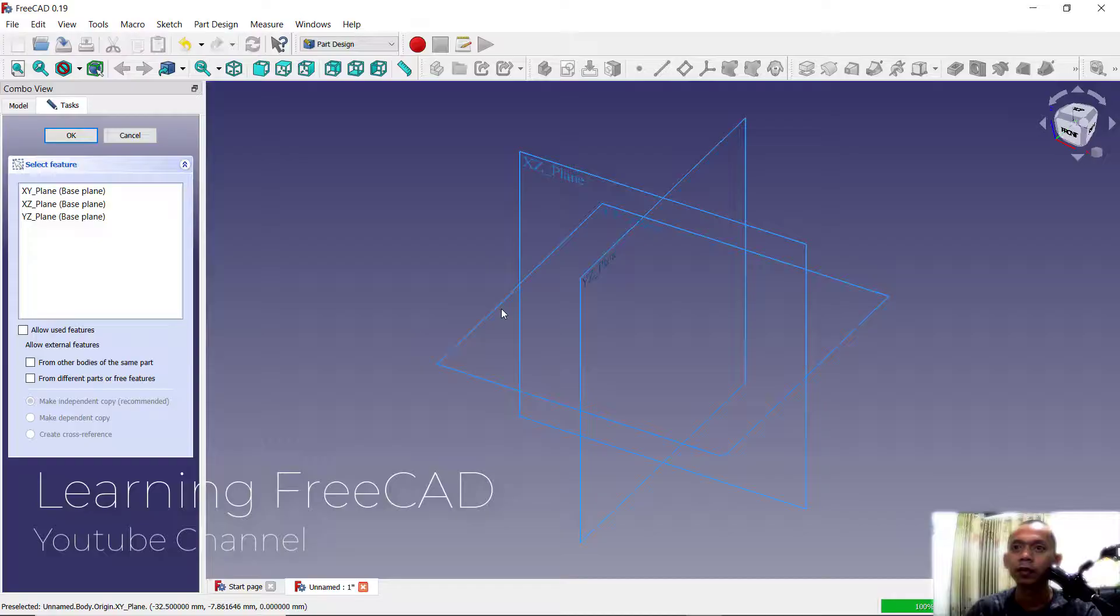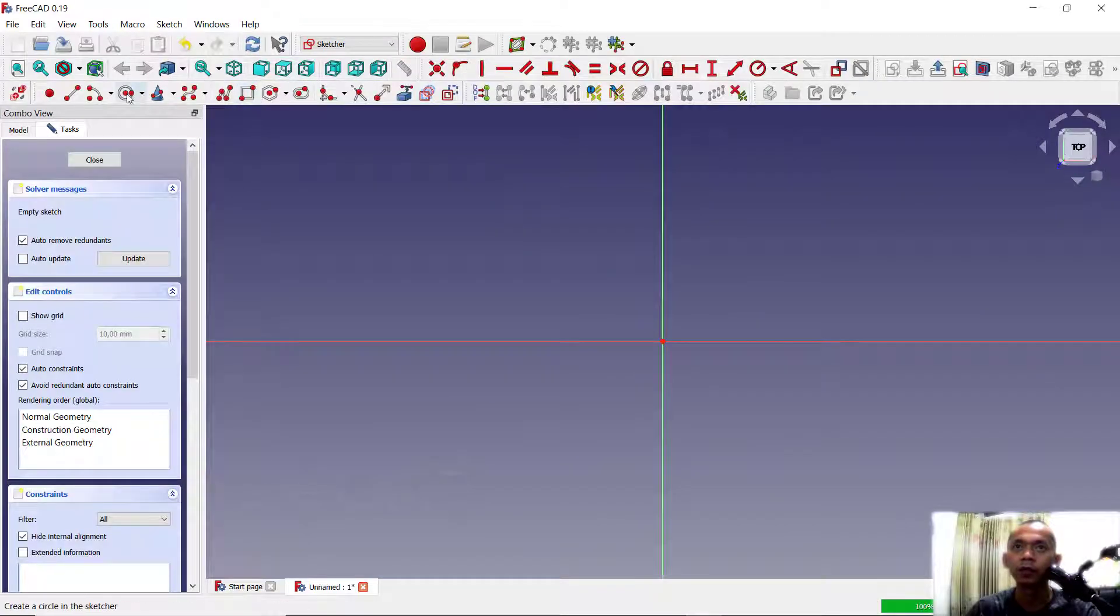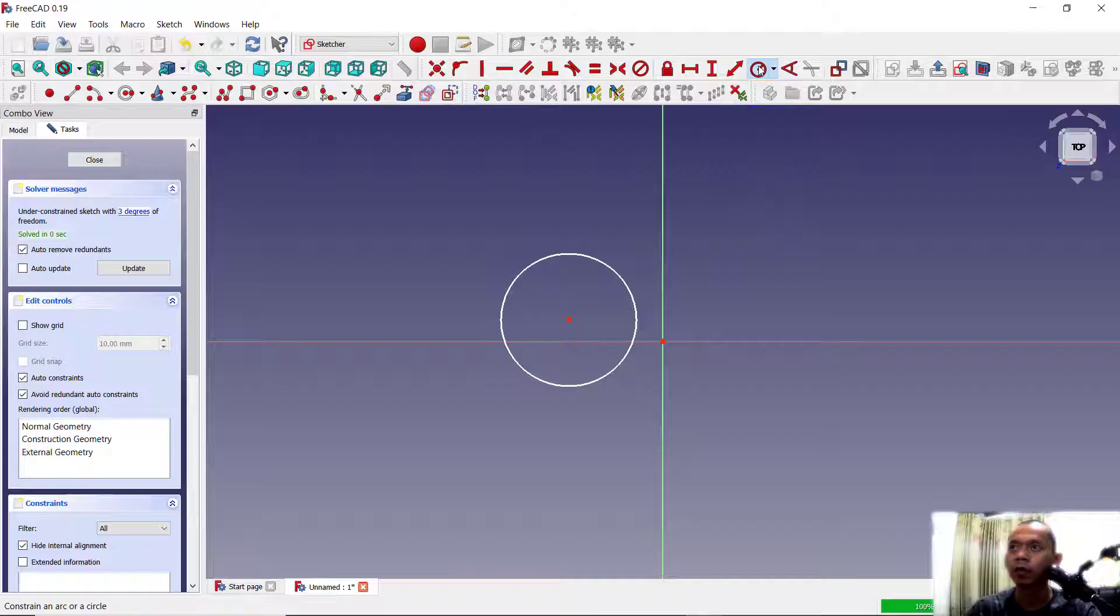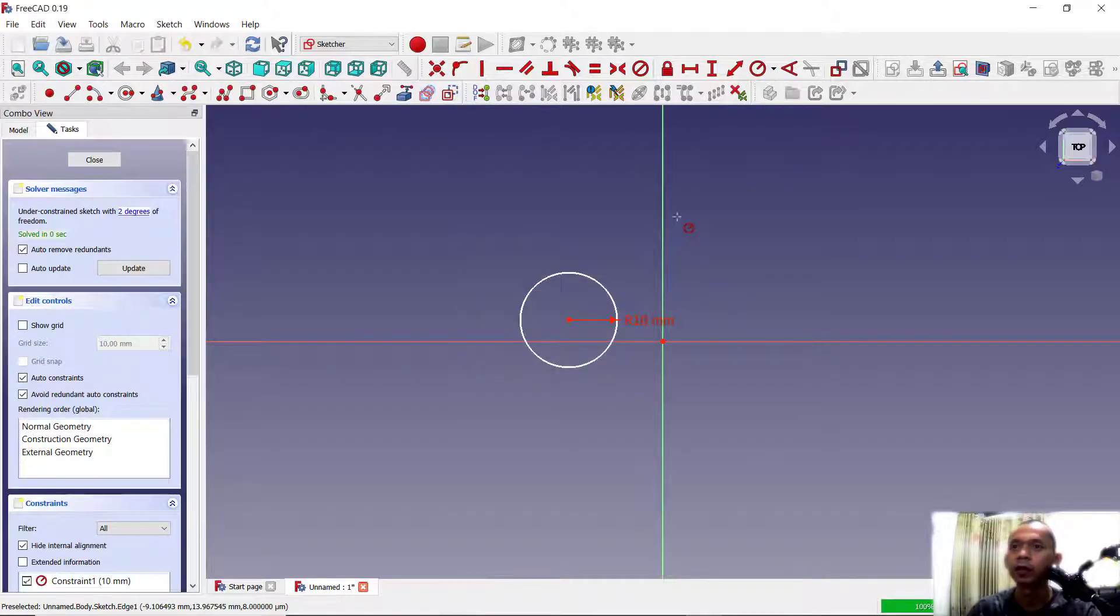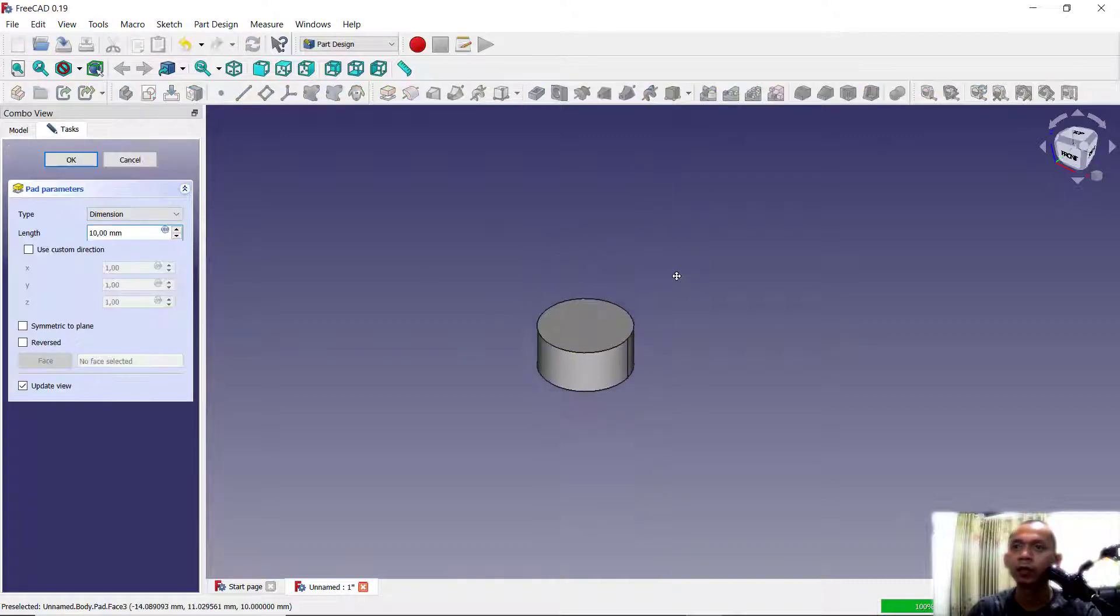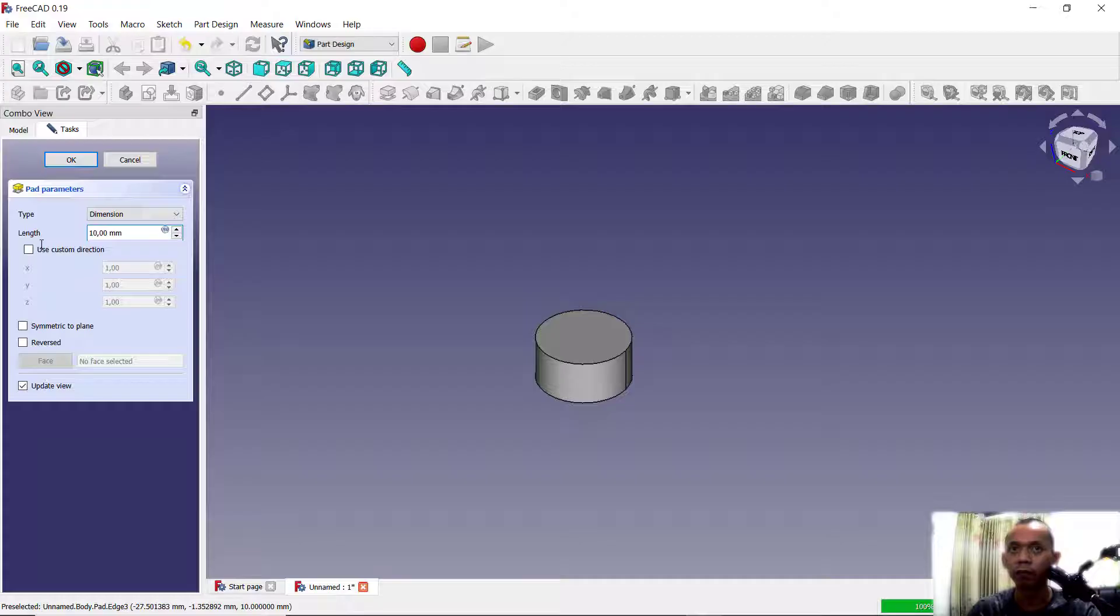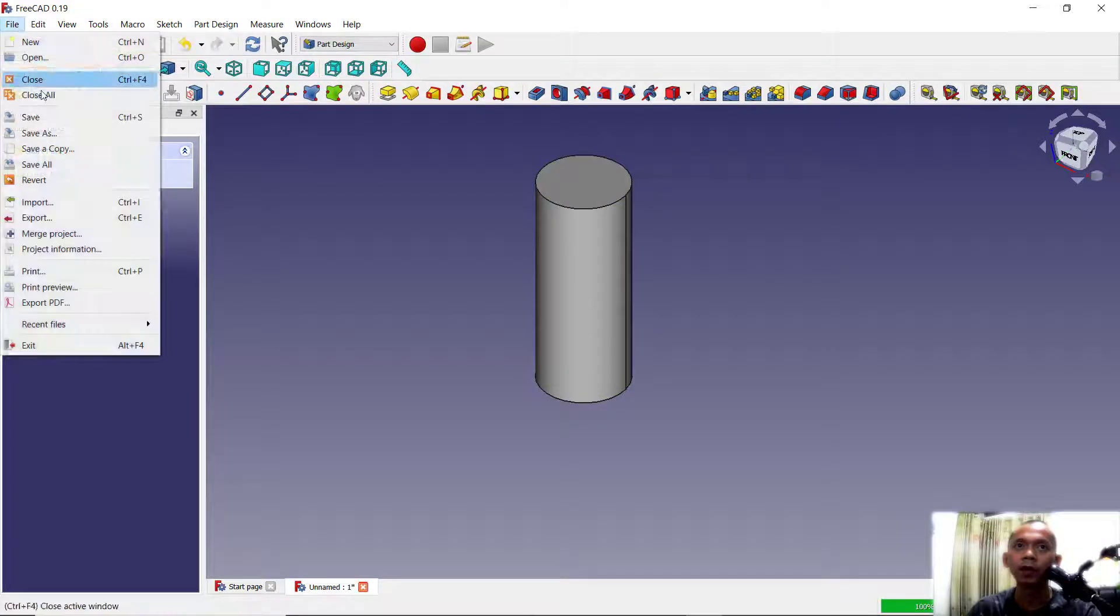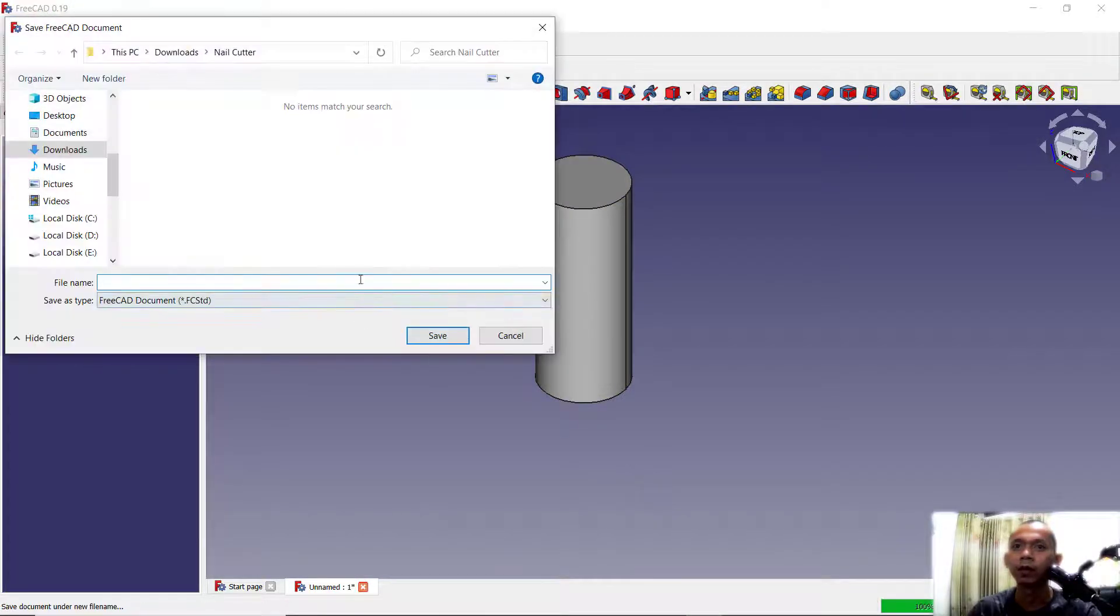Create sketch. In here I will create a circle and we can set the radius to 10, press enter. Next, use pad tools to convert into 3D models. In here I will set into 40 for length. Okay, you can save this object. Click files and save. I will give the name part one, save.